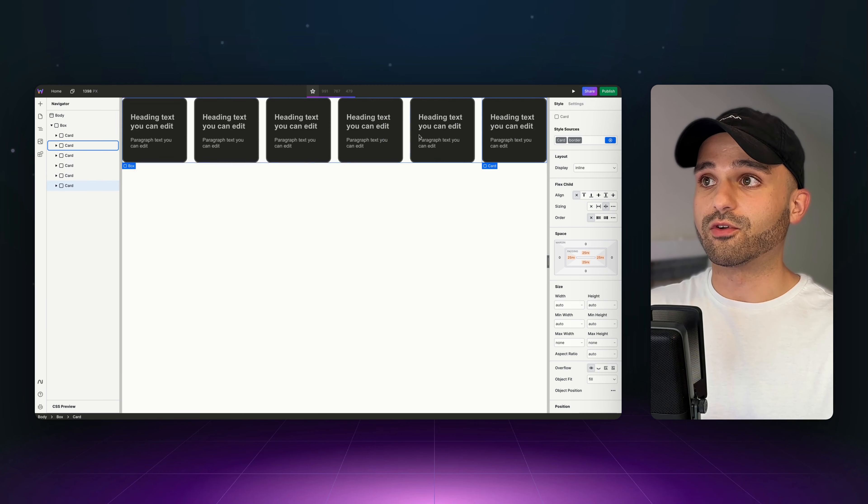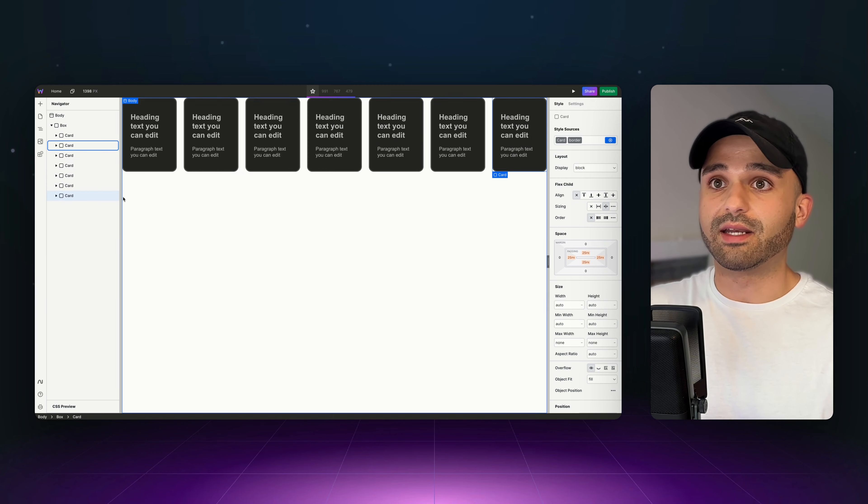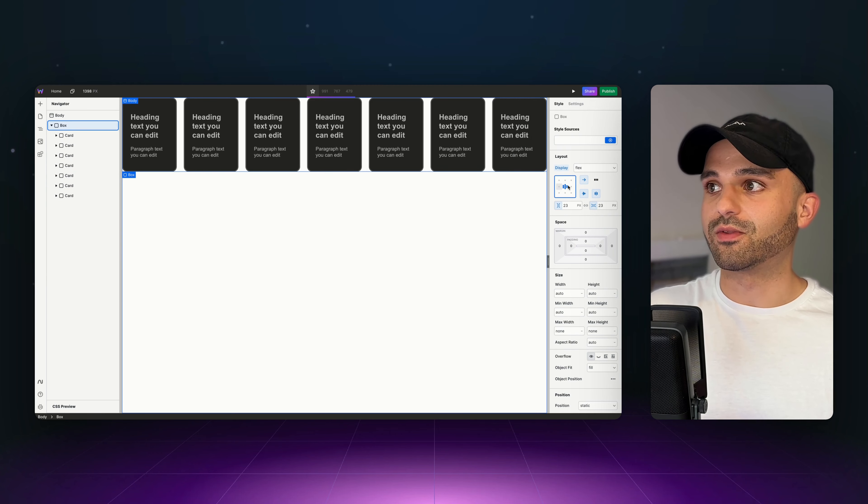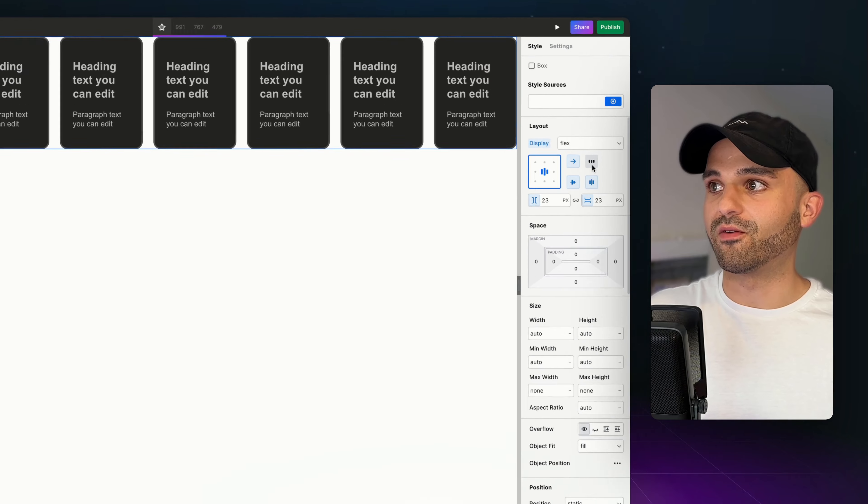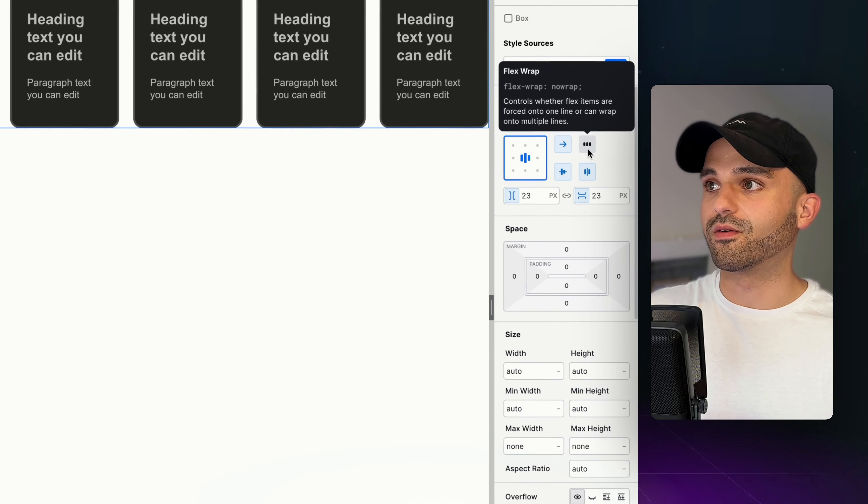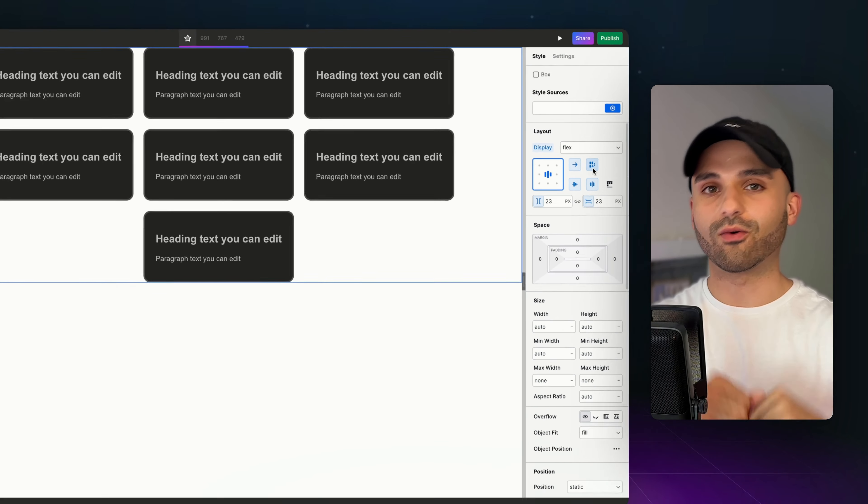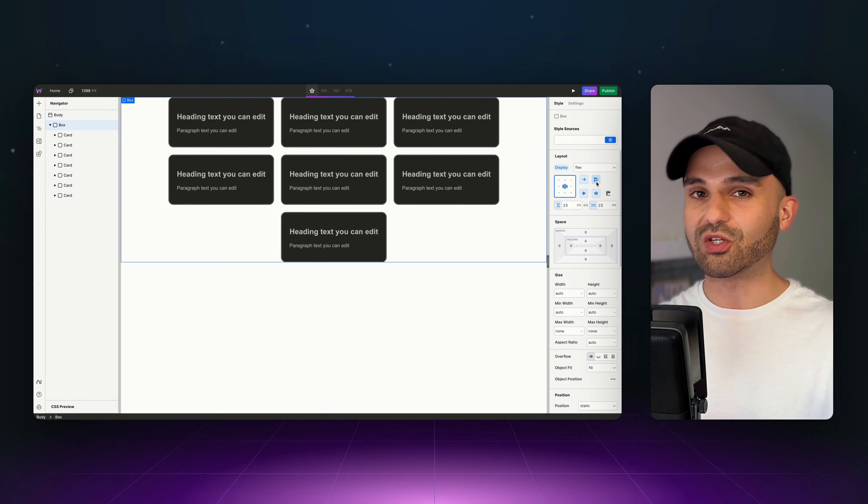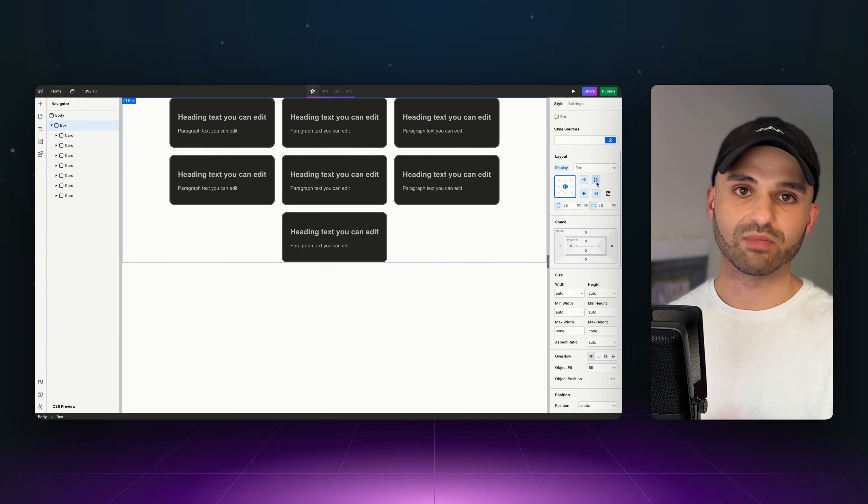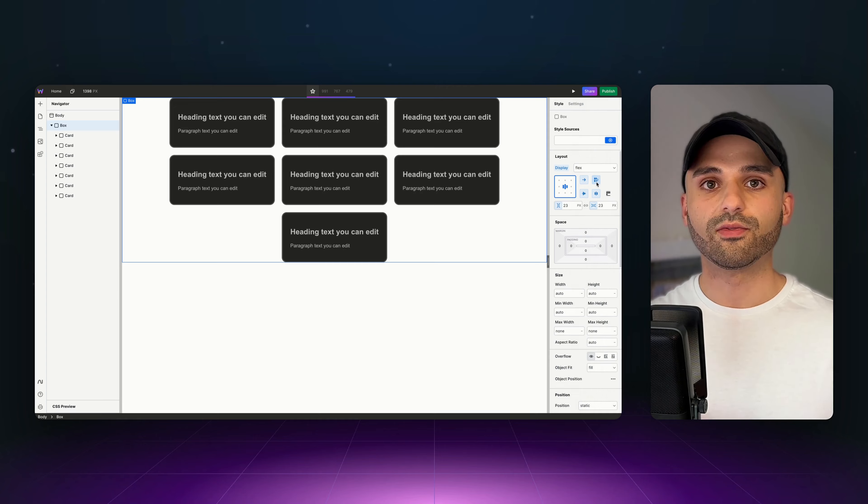Now, if there's too many, I need to give them the ability to wrap. And so that's going to be this button right here. Flex wrap. We click that, and now once they extend a little bit too far, they'll wrap to the next line.